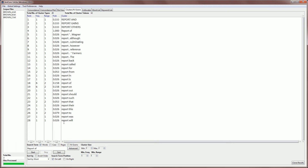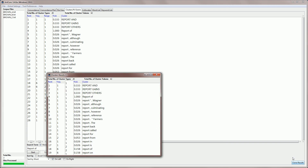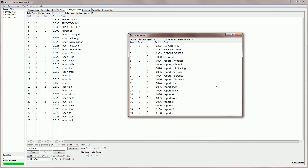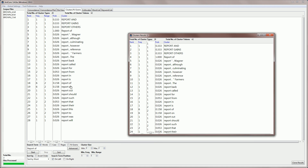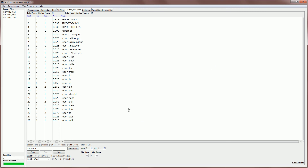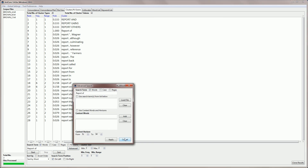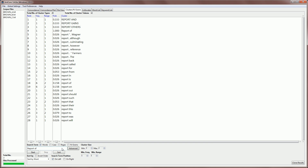We also have a clone results button that we can use to create a clone of the results on the page, and then we can do multiple searches and compare the results. The search options — words, case, regex — are identical to the other tools. The advanced search is the same as the other tools, which you should be familiar with now. There is just one other option, which is the n-grams option, and I'll talk about that in another video. So that's the clusters tool. Thank you.